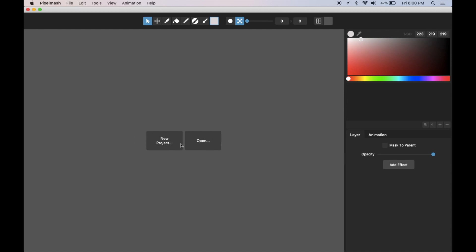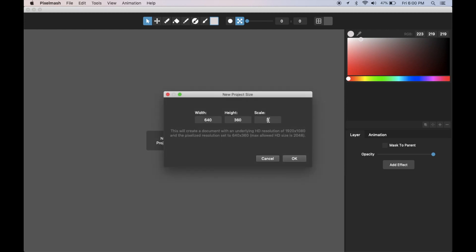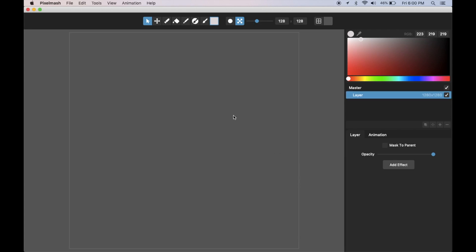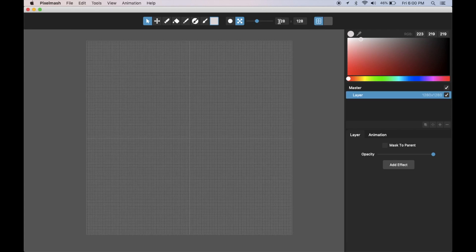The first part I'll show is the New Project and Open button. If I click on New Project, here is where I can choose the resolution for my project — both the pixelized resolution and the pixel scale. Since Pixelmash is resolution independent, with these values it will create a 1280 by 1280 underlying high-res document, since 128 times 10 is 1280, and then dynamically pixelize that to 128 by 128 pixels. You can see the pixelized resolution shown up here.